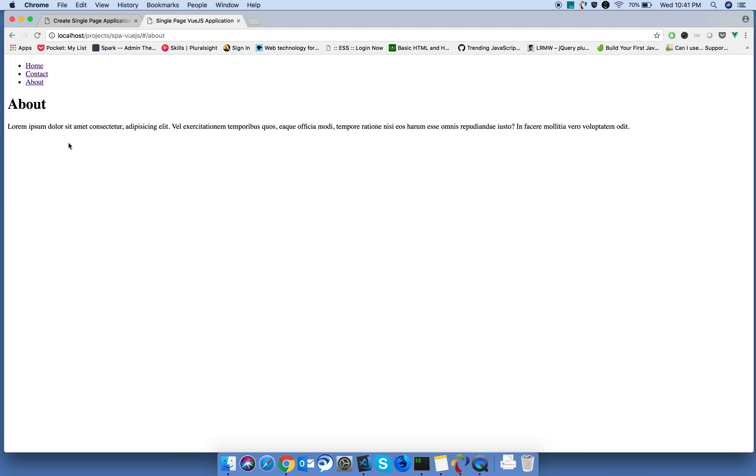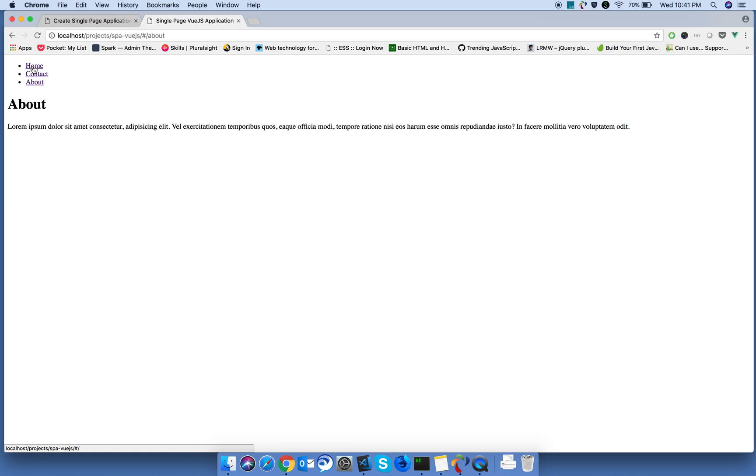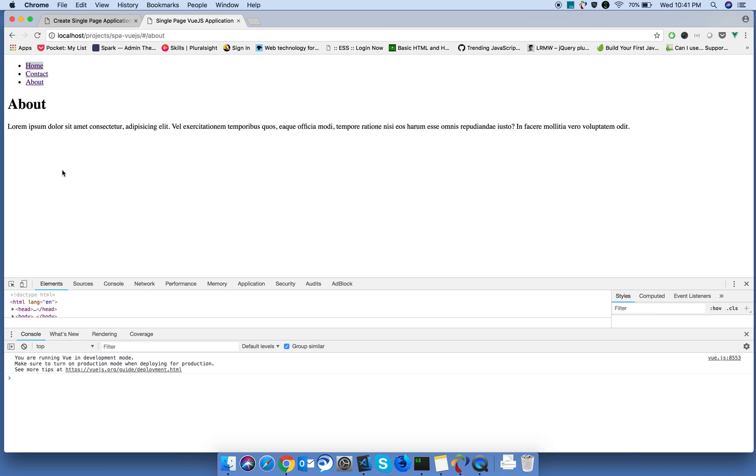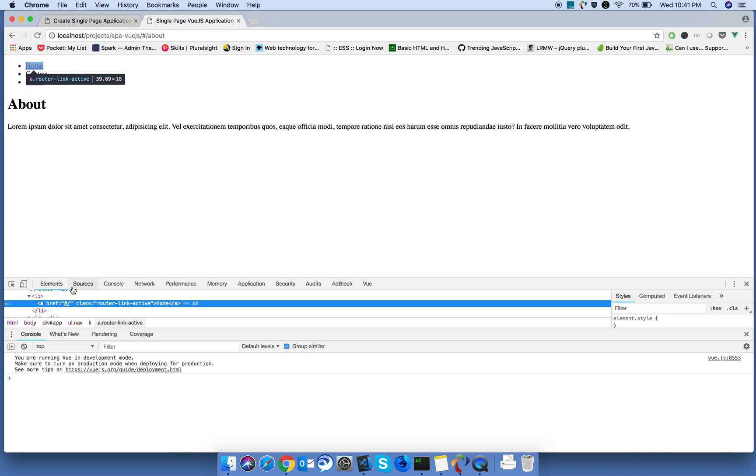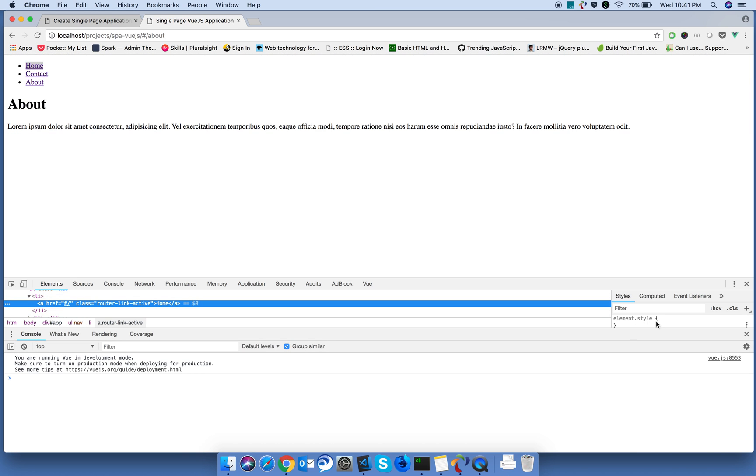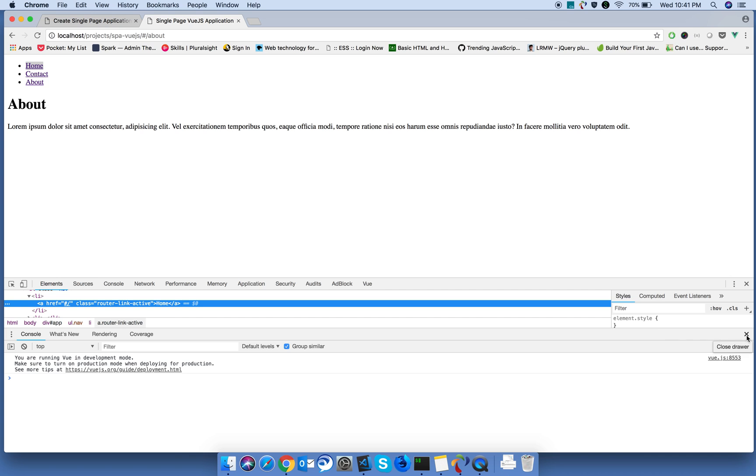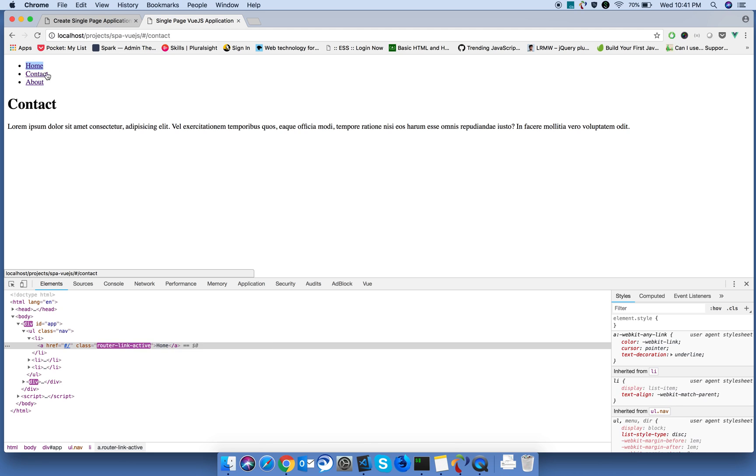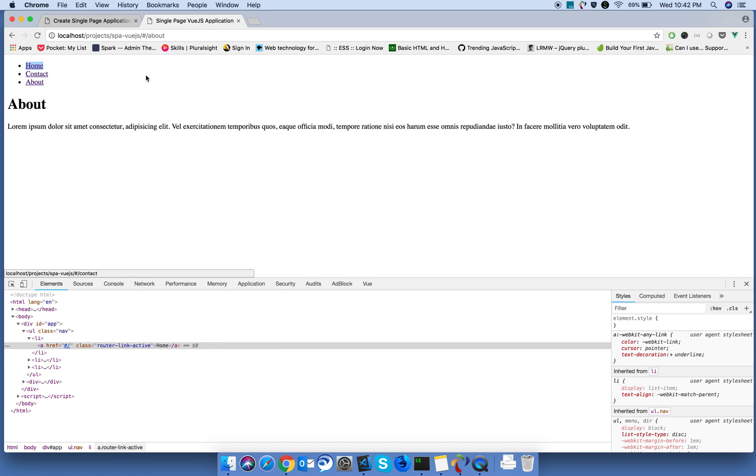While rendering, Vue.js will convert that router link directive into a link. I'm clicking on home, it will go to the home. I'm clicking on contact. We successfully created our Vue.js application.